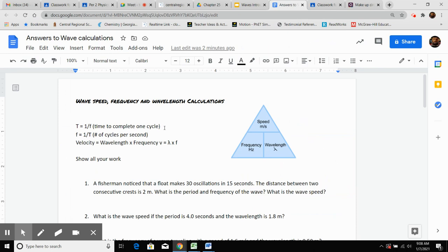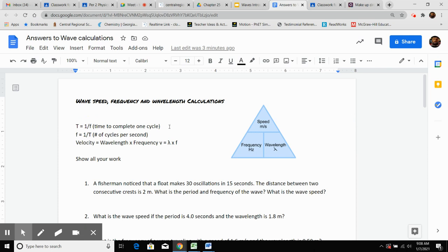Here I've put the equations you're going to need. Capital T is period — the time it takes to complete one full cycle, one vibration, one oscillation. Frequency is the number of cycles per second. If you know what frequency is and you're looking for T, you do one divided by the frequency to get that answer. The unit for that will be seconds.